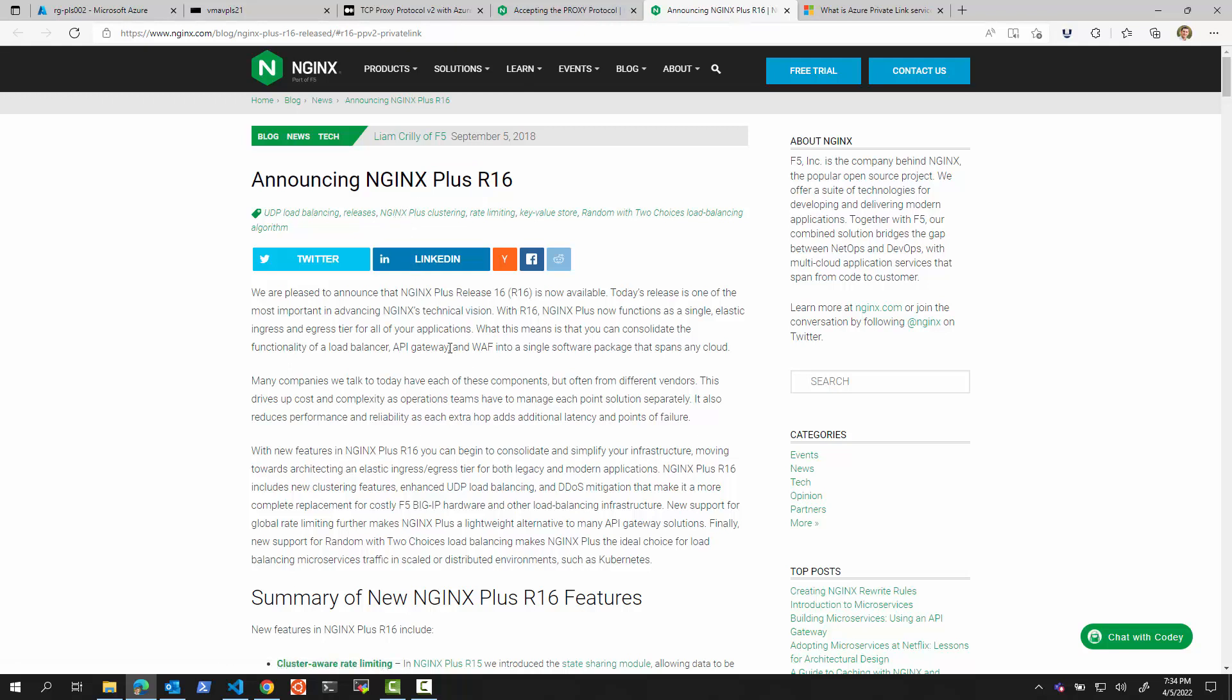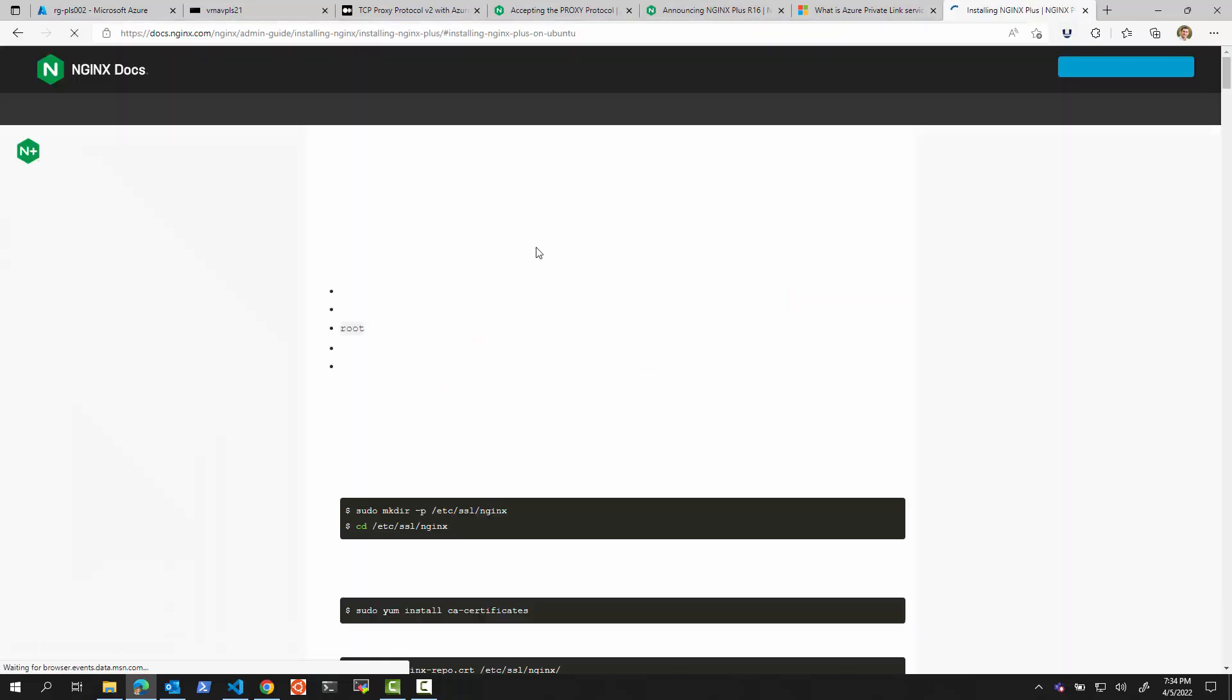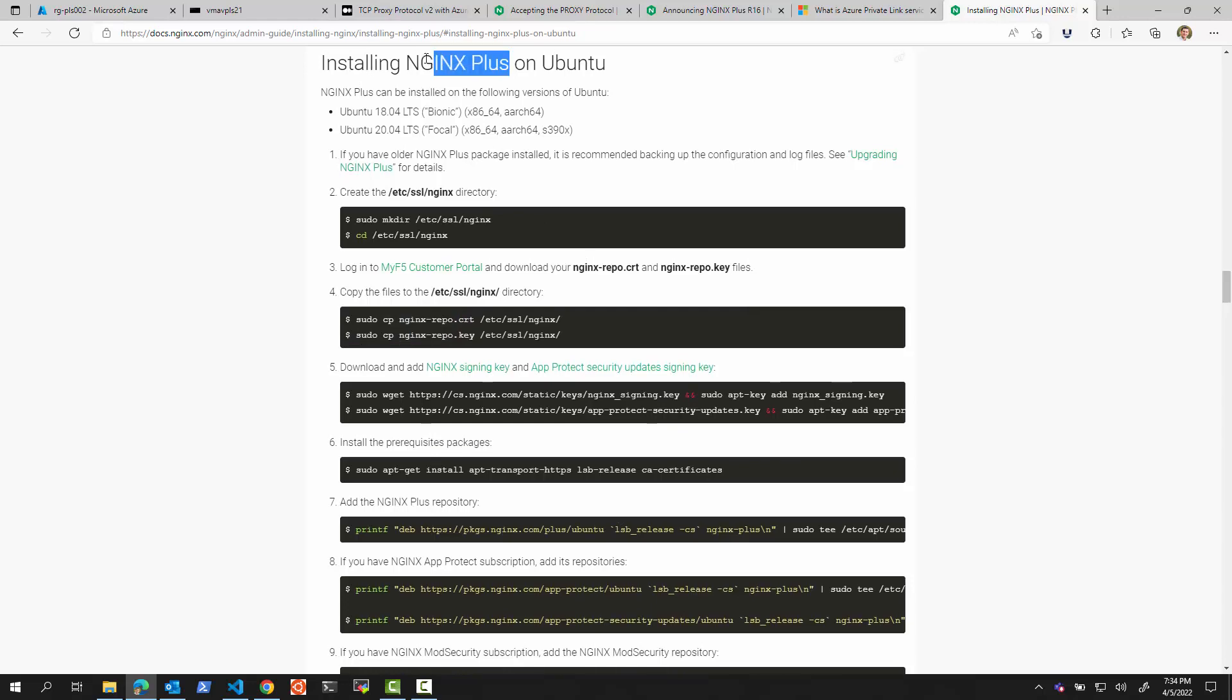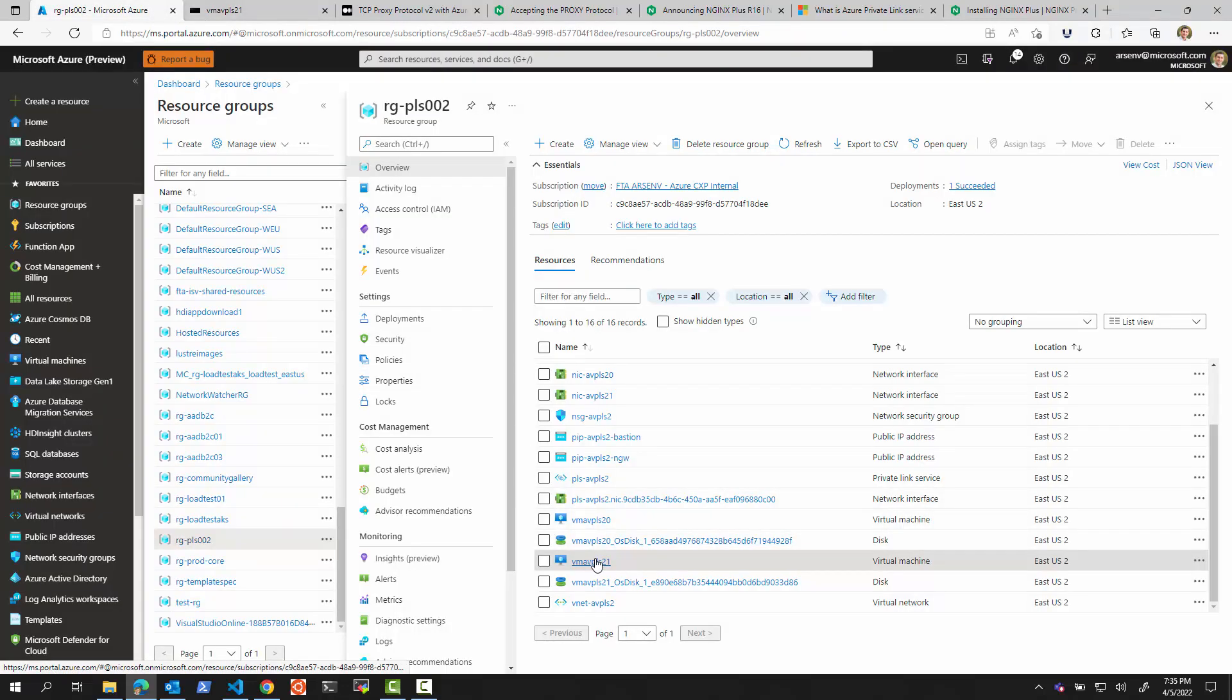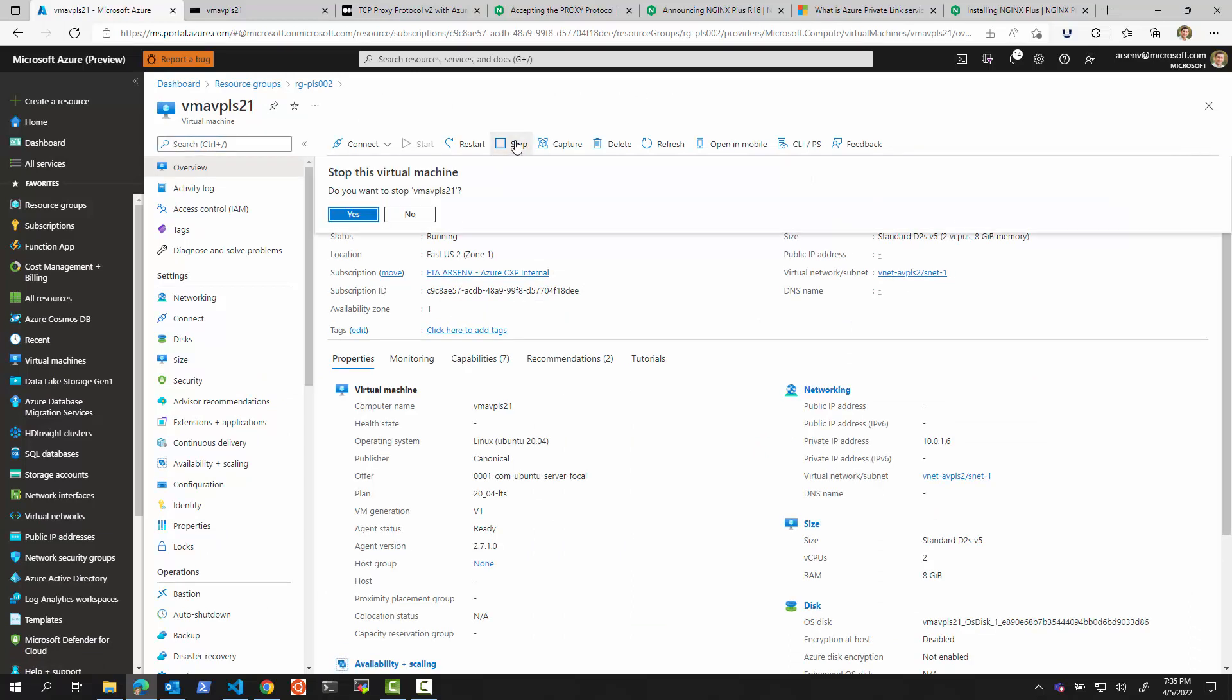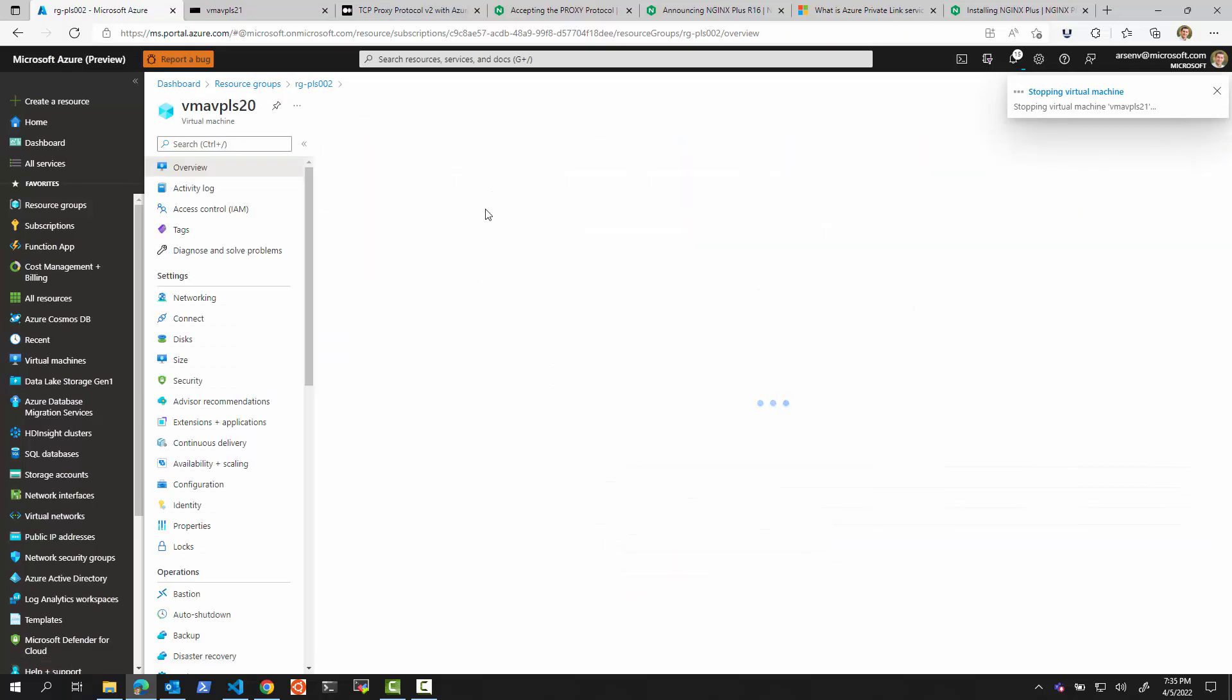So what I did separately is I went to the NGINX website, and I looked at how to install NGINX on Ubuntu. I applied to get the trial for NGINX Plus. I got the keys. I put them in my machine, and I basically followed these NGINX Plus instructions to install it on my second virtual machine.